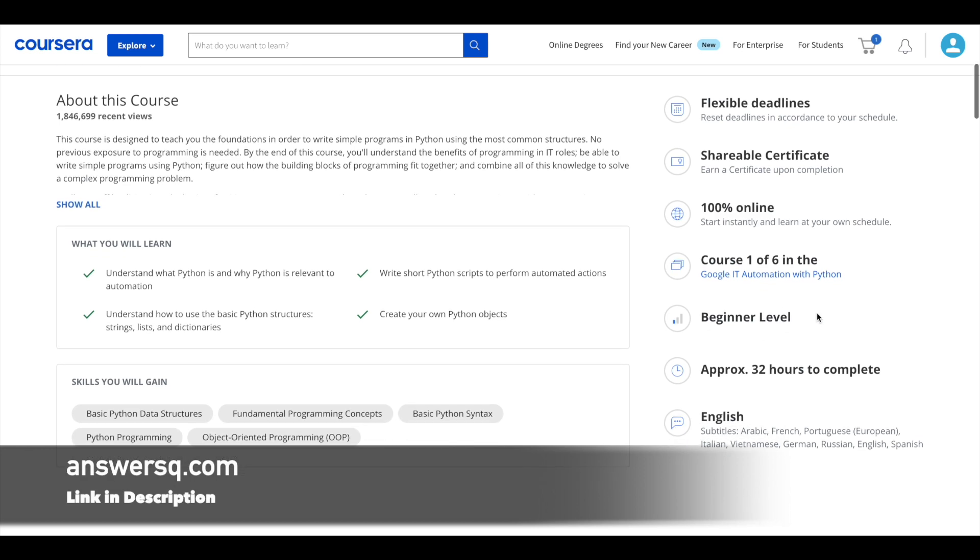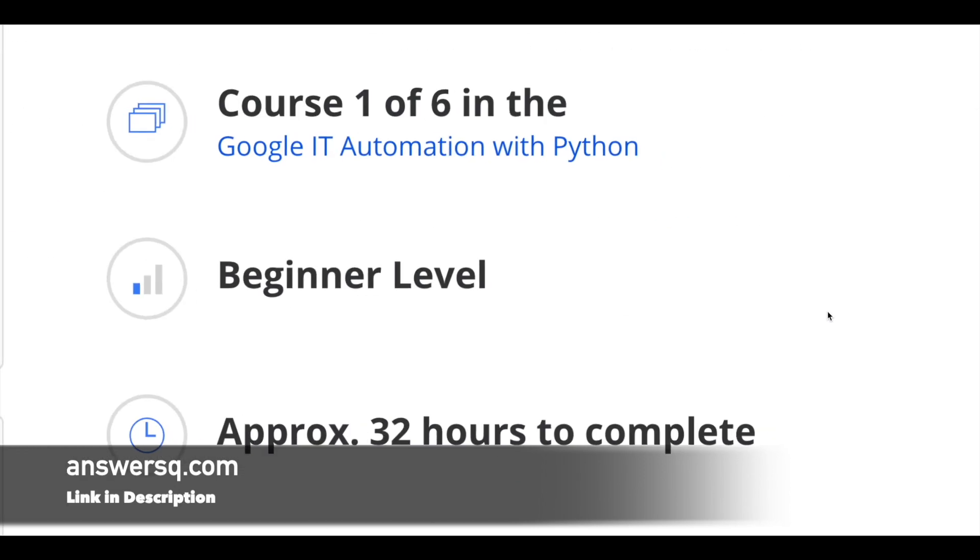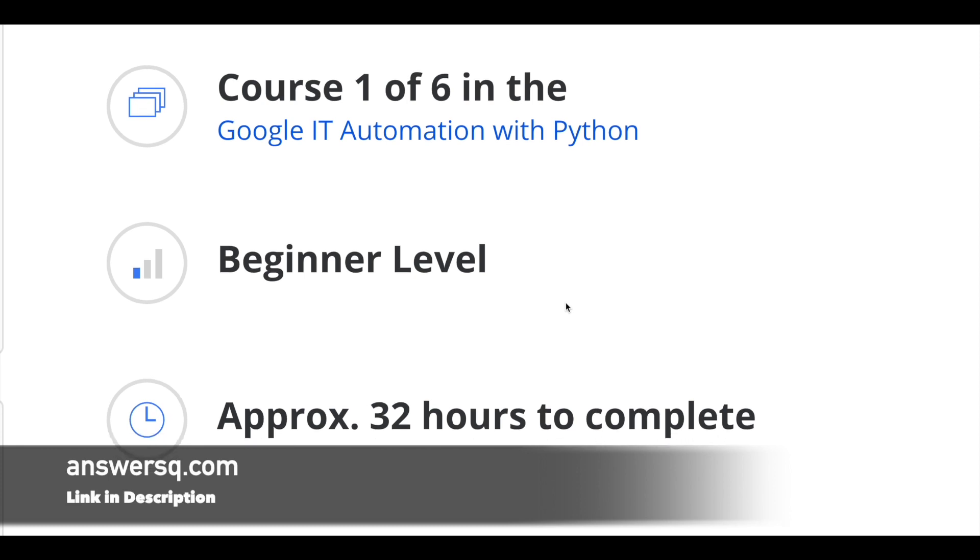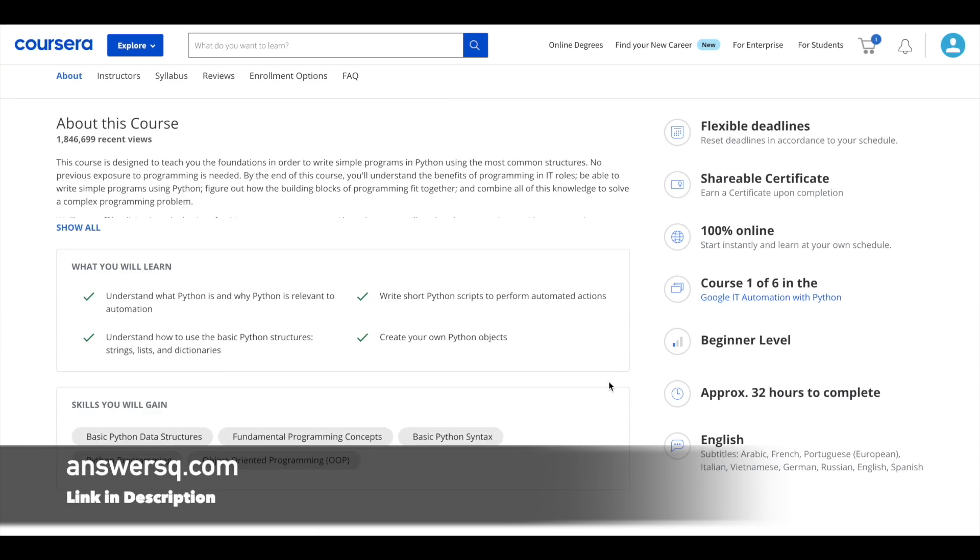You don't need any previous knowledge of Python or any kind of work experience in Python to take this course. It's a complete beginner level. So even if you do not know what Python is and what Python is used for in this world, you can still enroll in this course. And it takes approximately 32 hours to complete this course, but if you spend more hours per week then you can easily complete it before 32 hours.